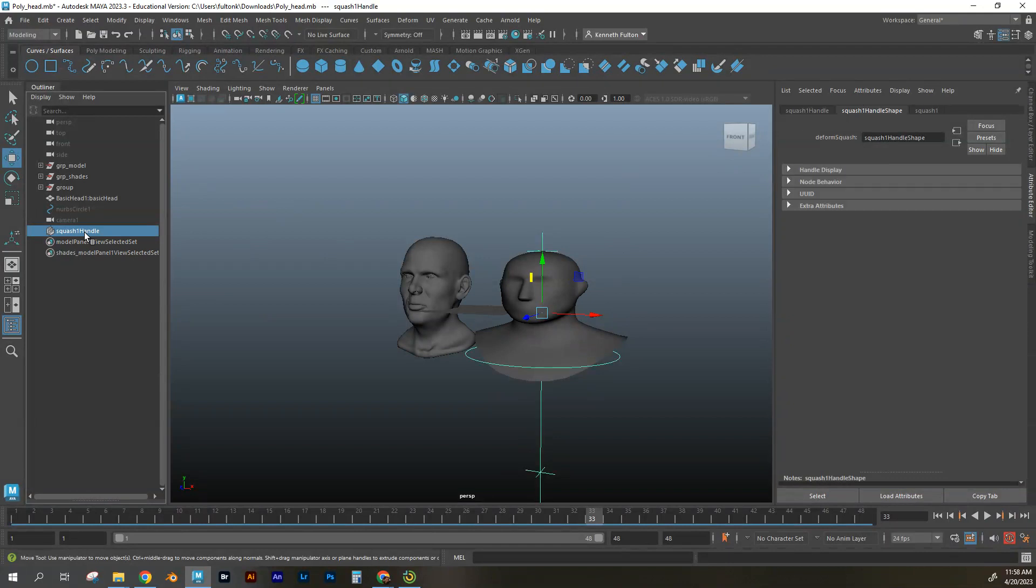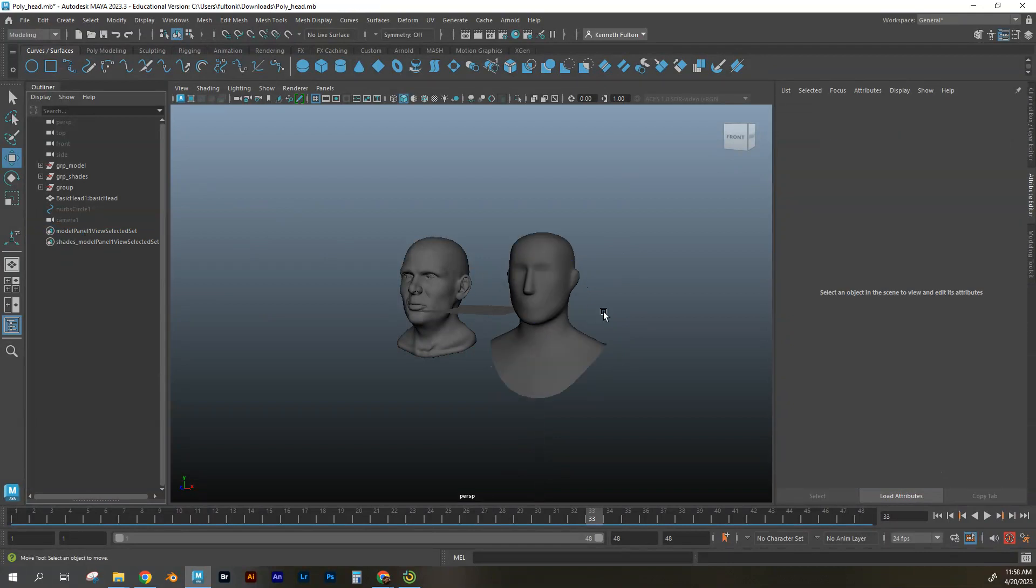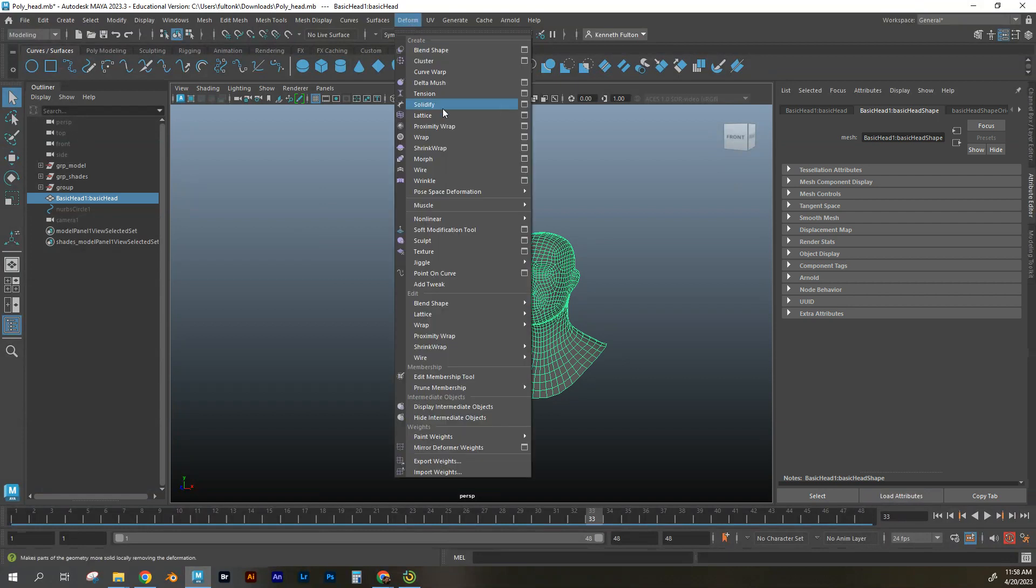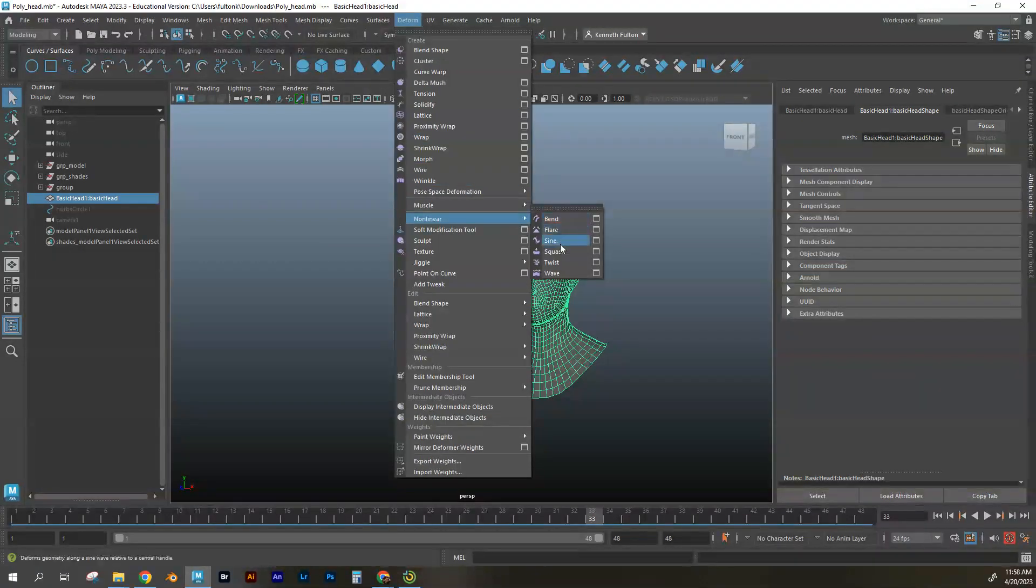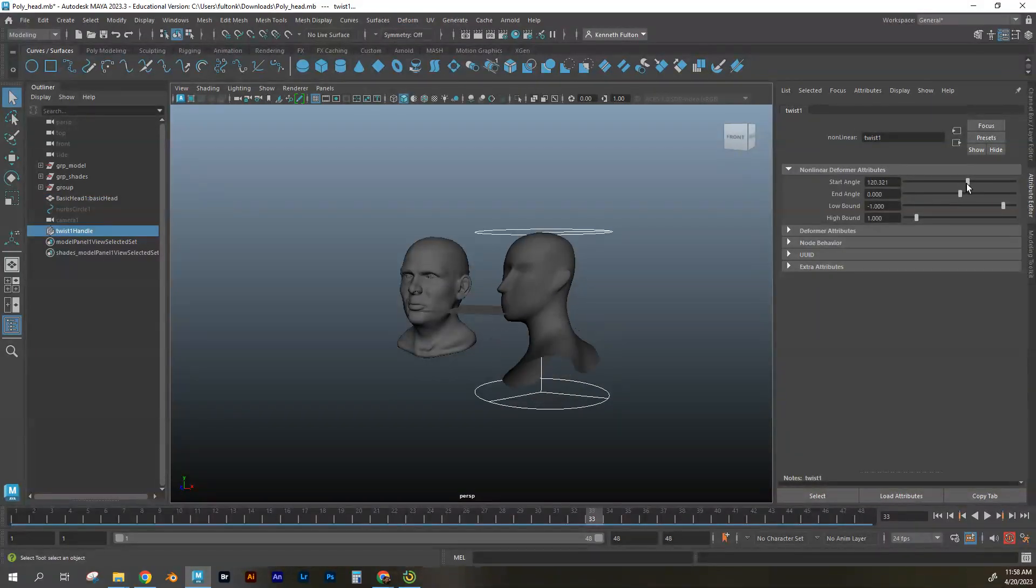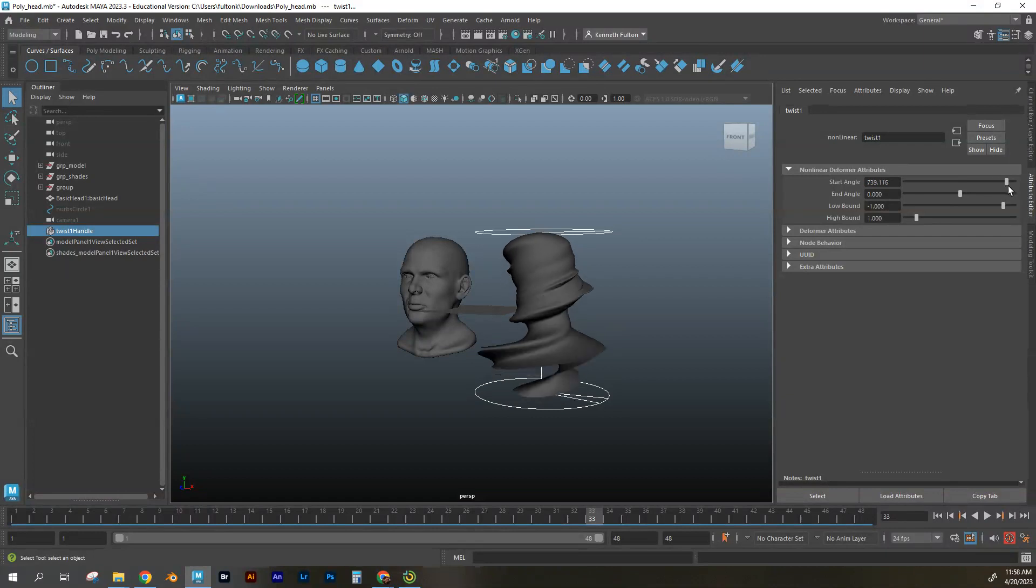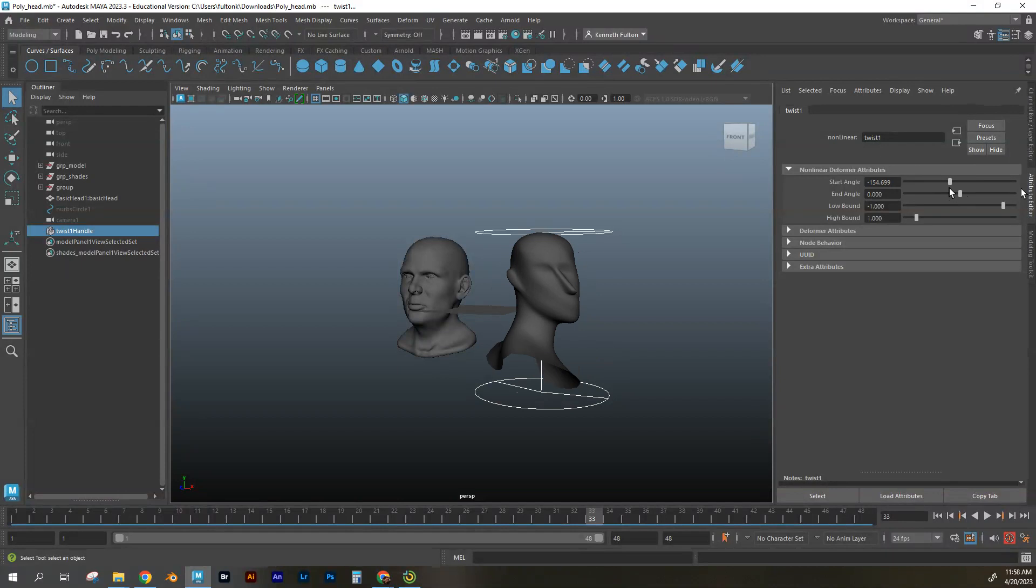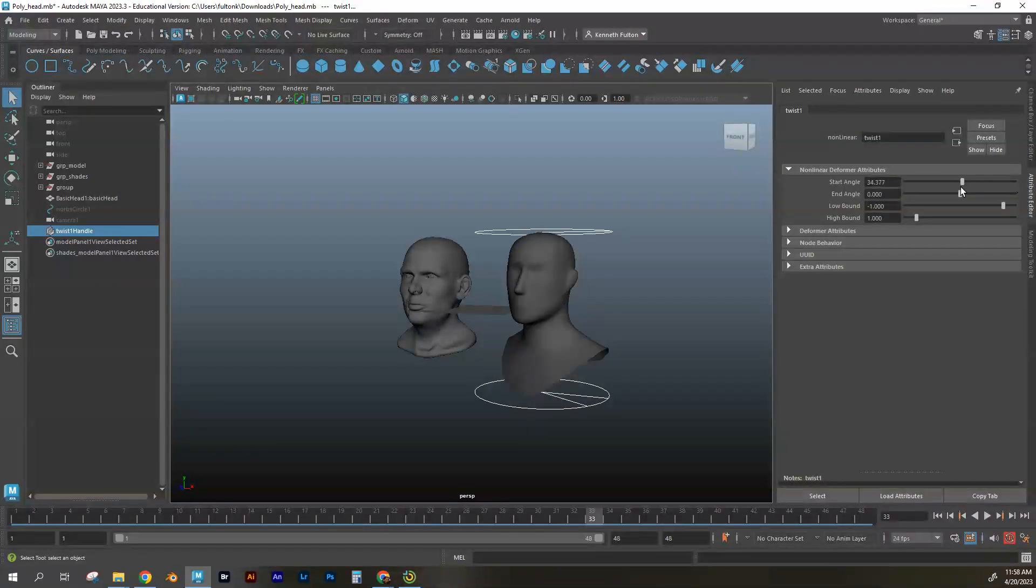There's other options that you have here. If I get into this character again, go to deform, go to nonlinear. Let's try a little bit of twist. In the attribute editor again, I have these options that pop up. I like this kind of makes it reminds me of like something that in Harry Potter apparates and like kind of twists and like vanishes.